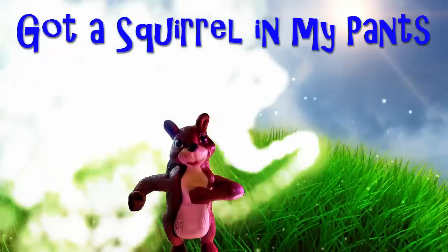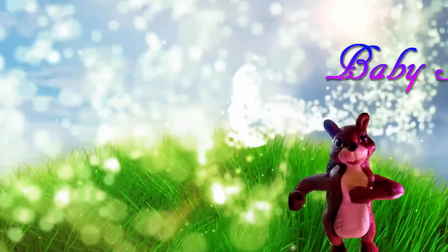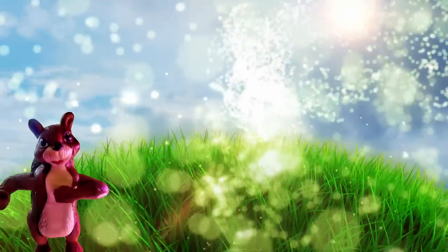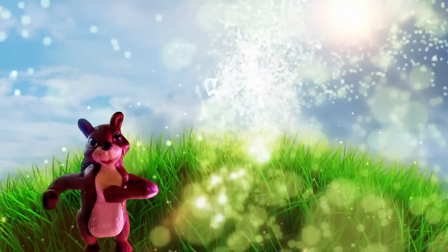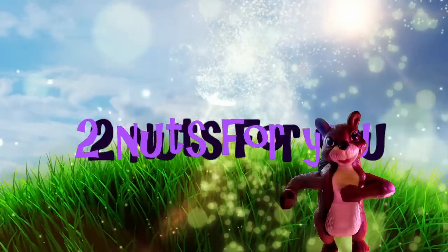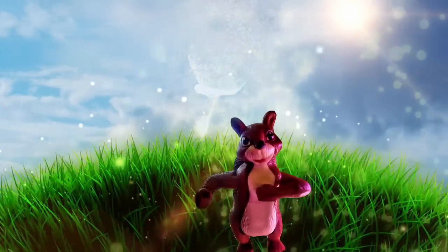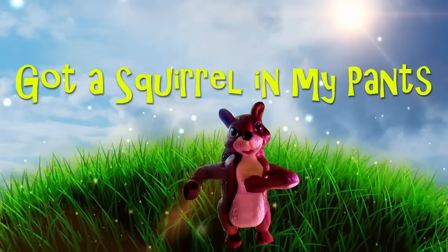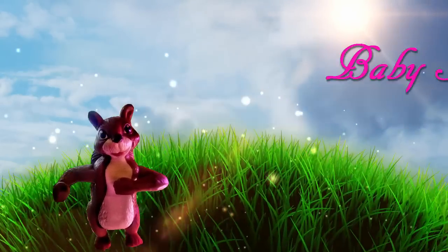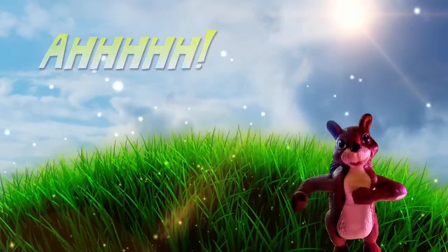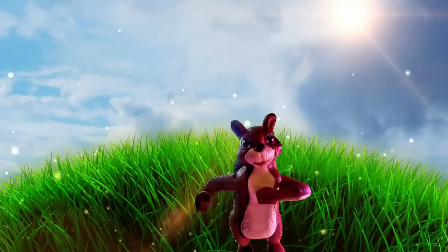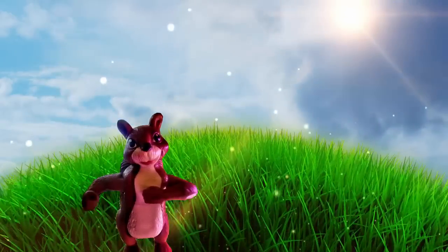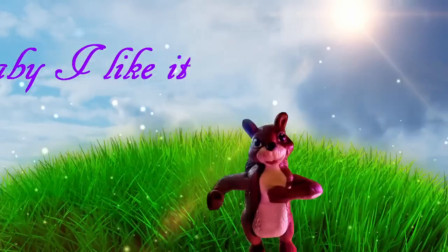I got a squirrel in my place. Squirrel. Baby, I like it. Do nuts for you. Baby, I like it. Got a squirrel in my place. Squirrel. Baby, I like it. Make you do the do. Baby, I like it.